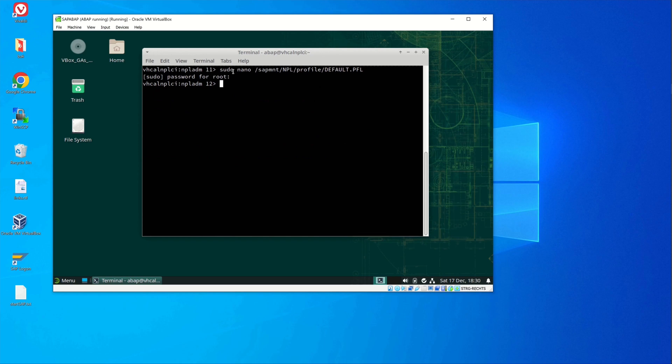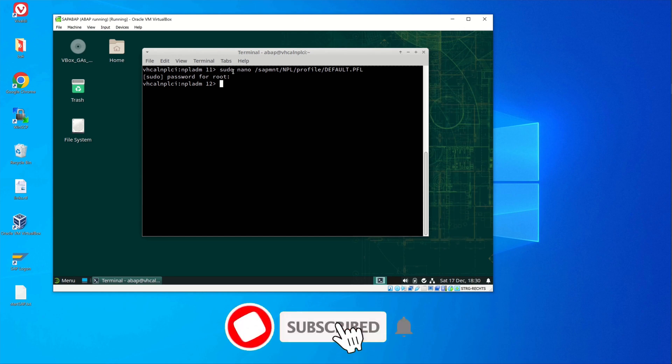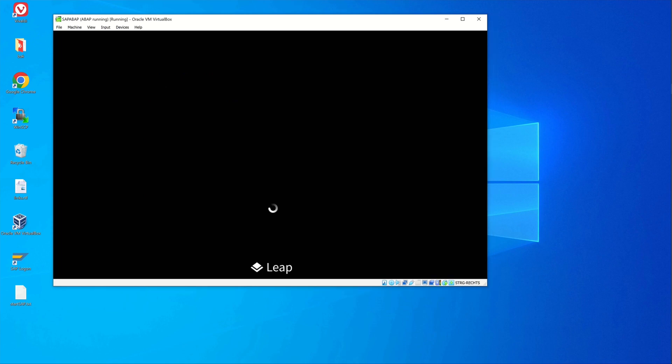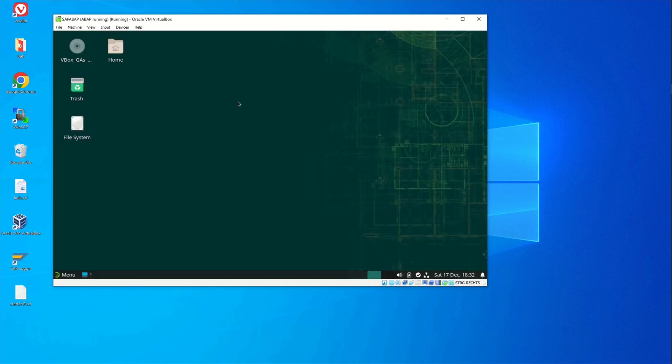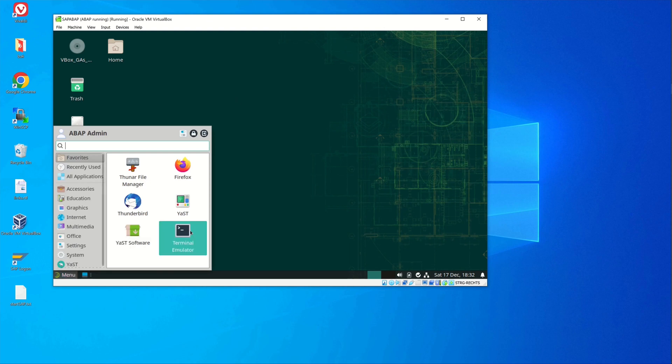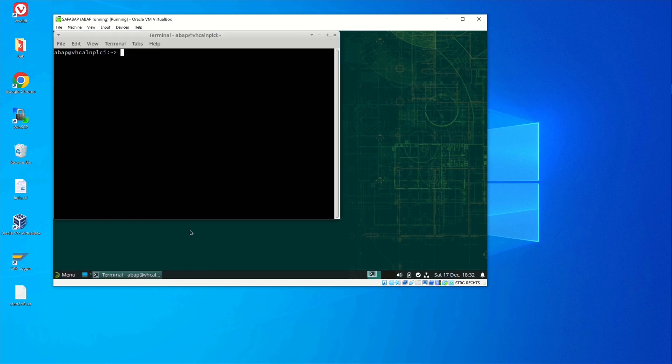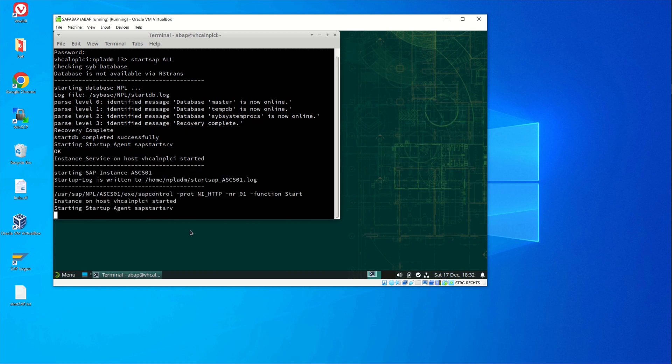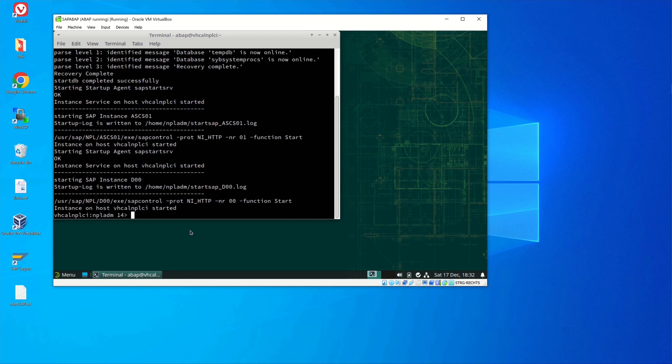So we save this. We have added this entry and after that we have to reboot the virtual machine. The machine is restarted and now we connect to SAP. First we have to start the SAP system with the command su NPL ADM and next we start the SAP system with startsap all.